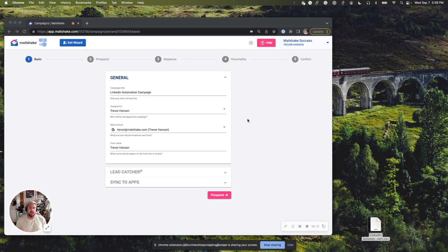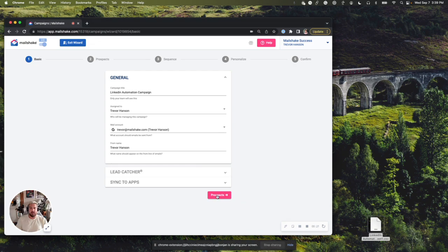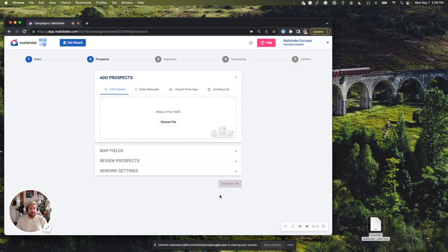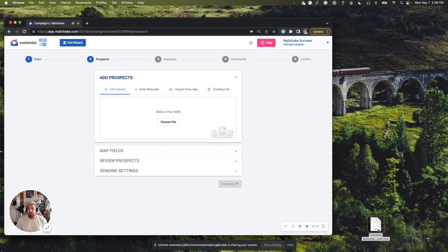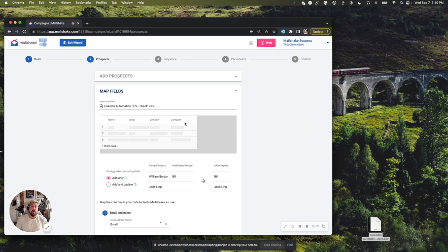In order to get started, we need to have a campaign that has LinkedIn message tasks. So to do that, we're going to start with a new campaign. I'm going to click on prospects here, and now I have to upload a spreadsheet. You're probably familiar with this if you already use Mailshake, but if you're new, you're going to need to upload a spreadsheet. Also want to make sure that you have a column on there that includes the LinkedIn profile URLs of each of those prospects.